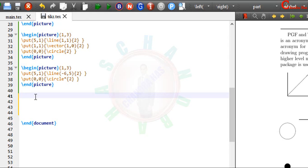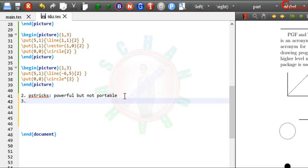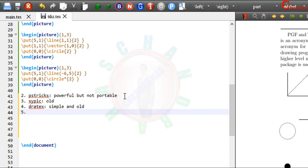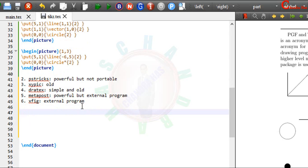Next alternative of PGF and picture package is pstricks. Pstricks is also a powerful tool. But it's not portable. And third one is xypick. Pick is a very old package. So it's very rarely used nowadays. And fourth one is that dratec. Fifth one is that metapost. And last one is that xfig. It is an external program. But we can export TikZ codes from xfig software.